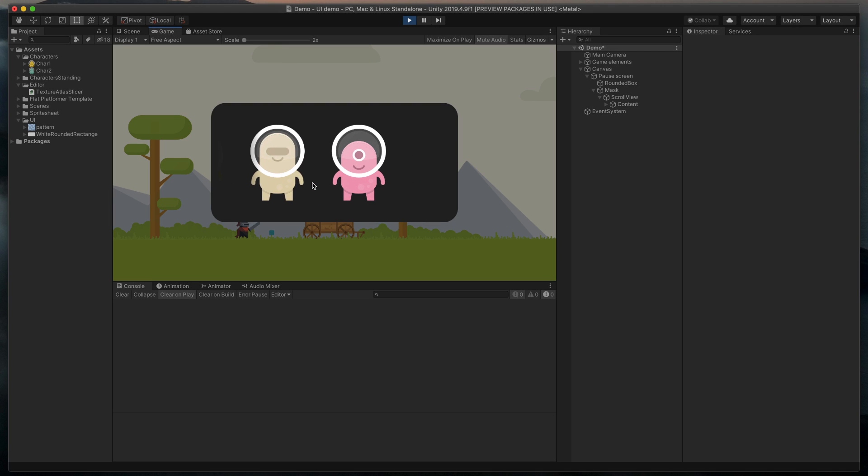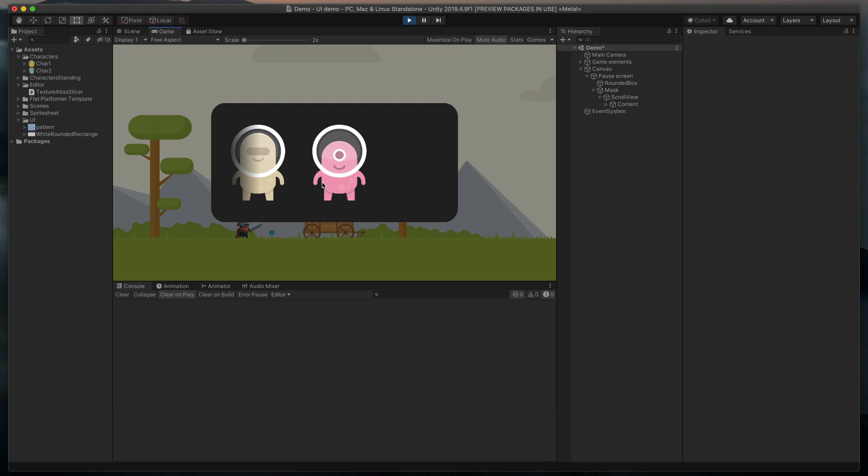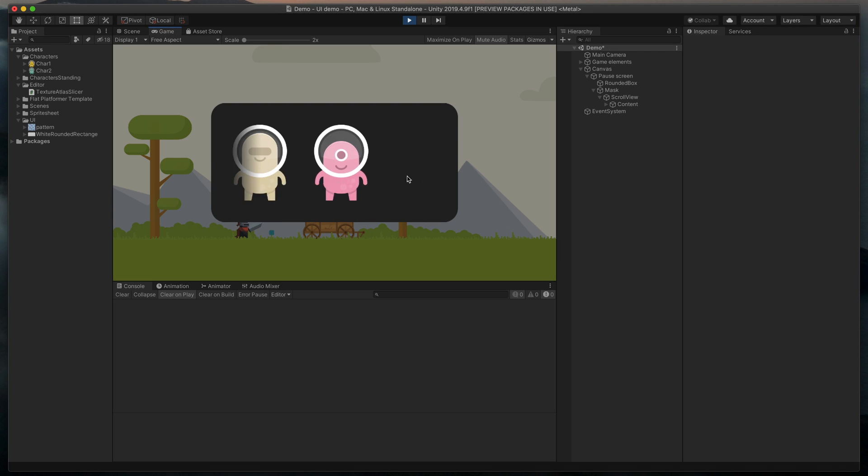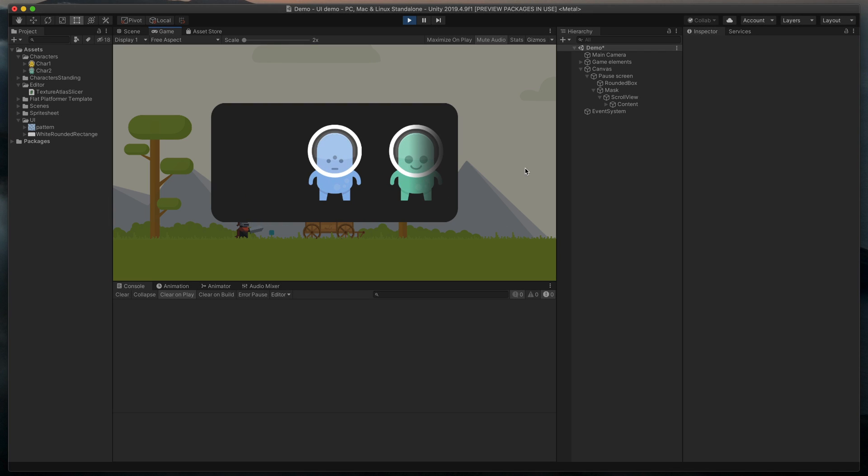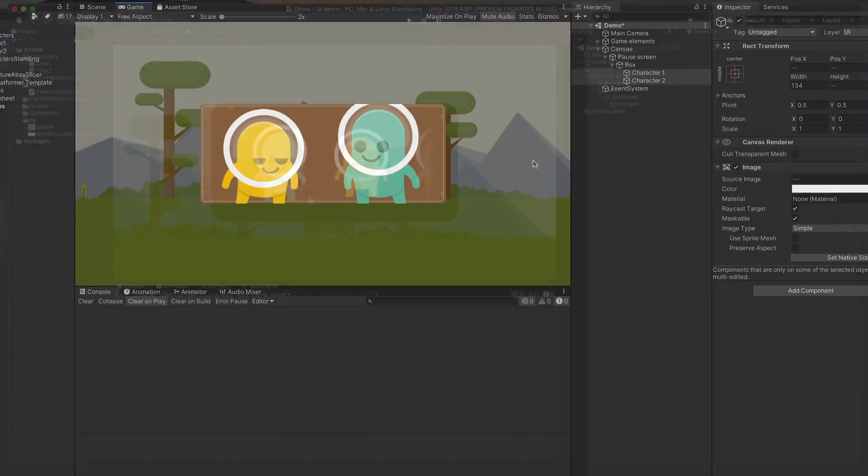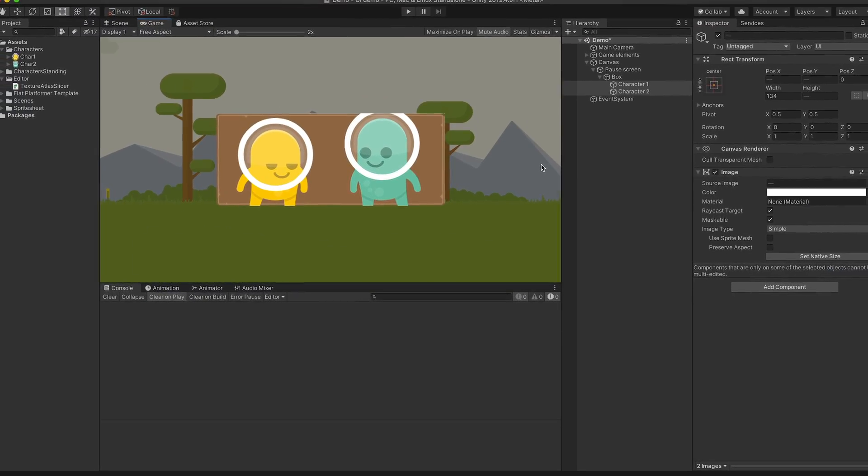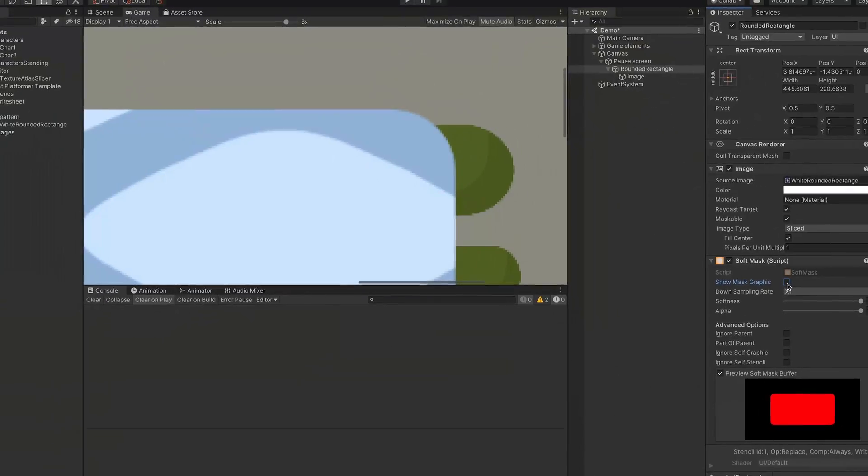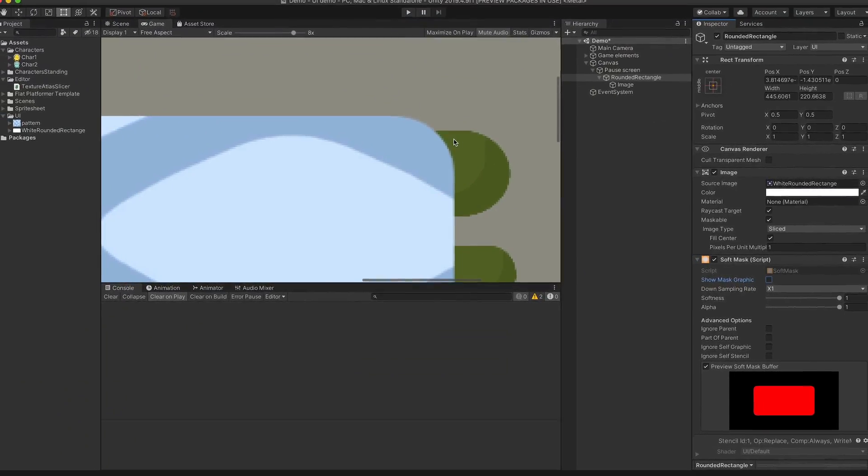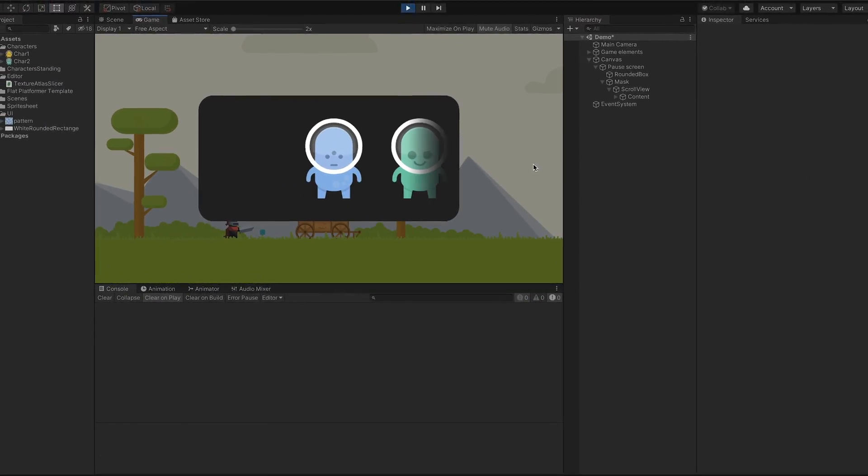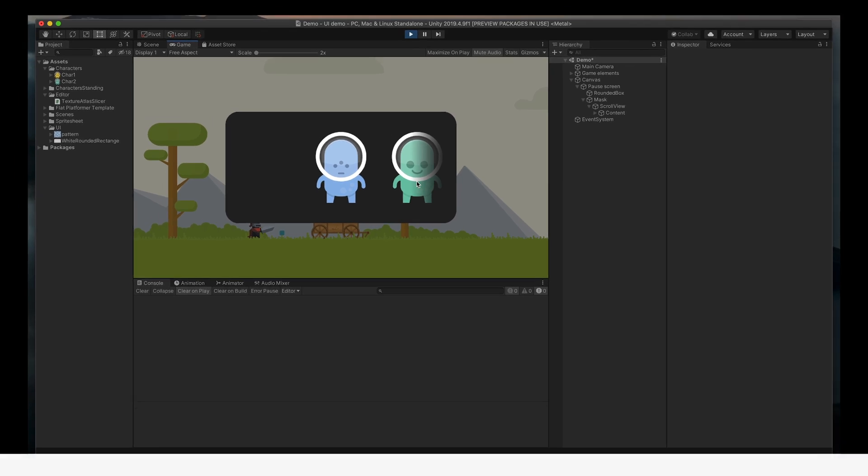Hello! This time we'll look into the masking features of Unity UI based on these three examples: basic rectangle mask, rounded corners mask, and fade-in mask. Let's go!